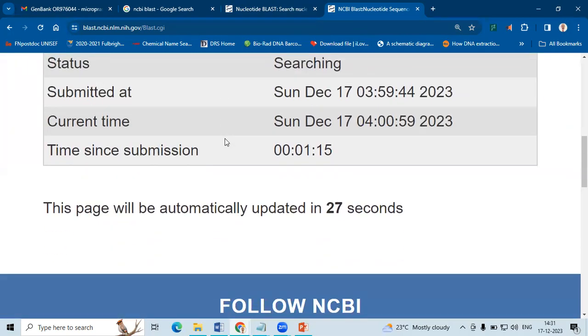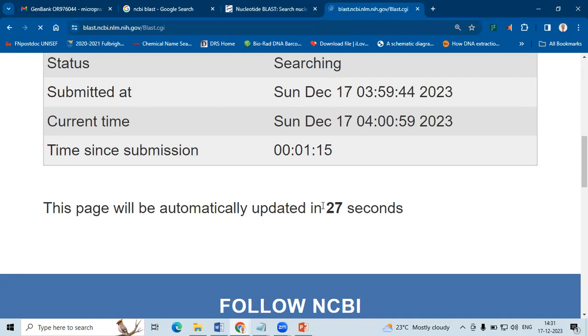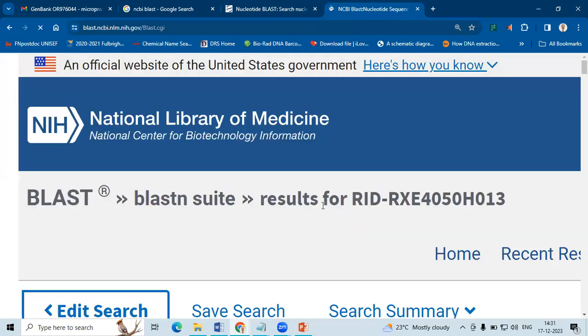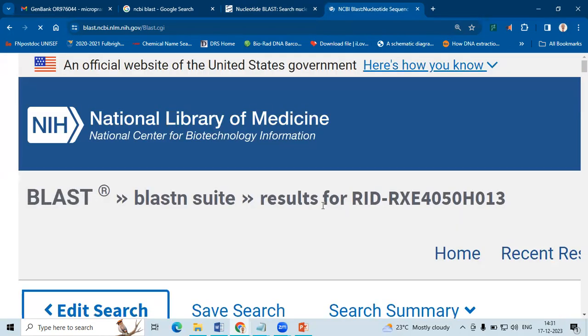So there is another concept called cutoff. For ITS gene, it is generally believed that the cutoff range is at least three percent. What it means is, whichever match our sequence is going to find should be more than 97 percent in order to call the reference sequence a match.